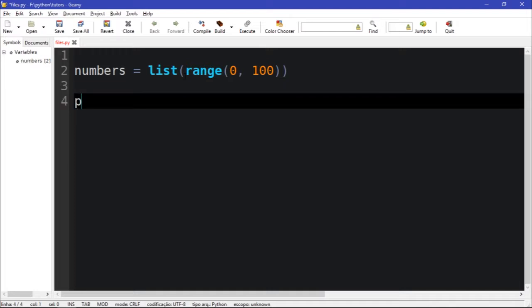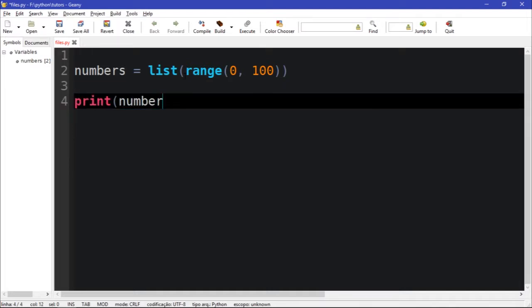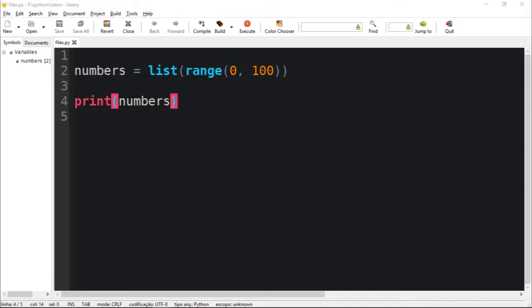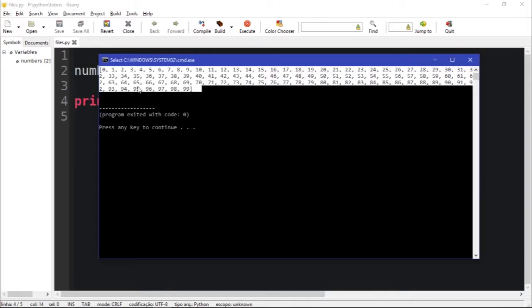So if I call print numbers and run this, you should see that we have this.